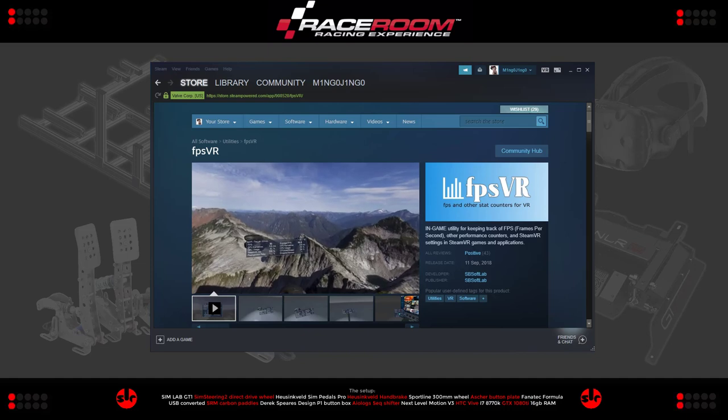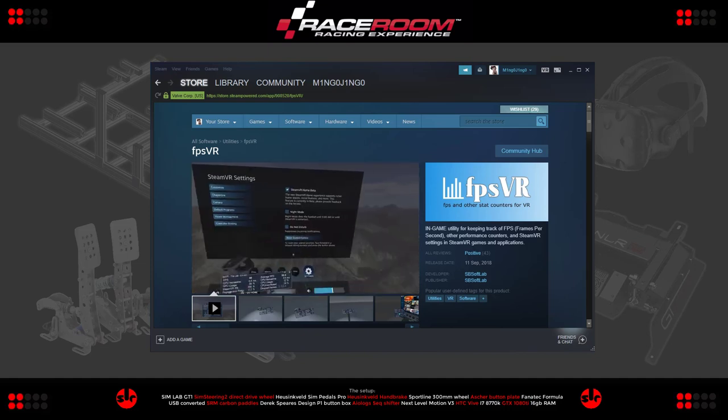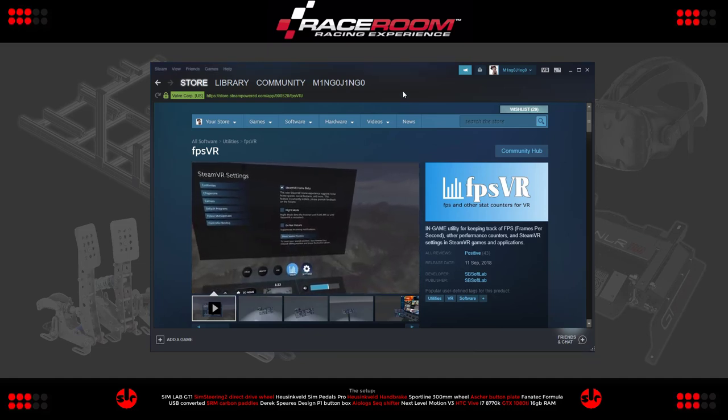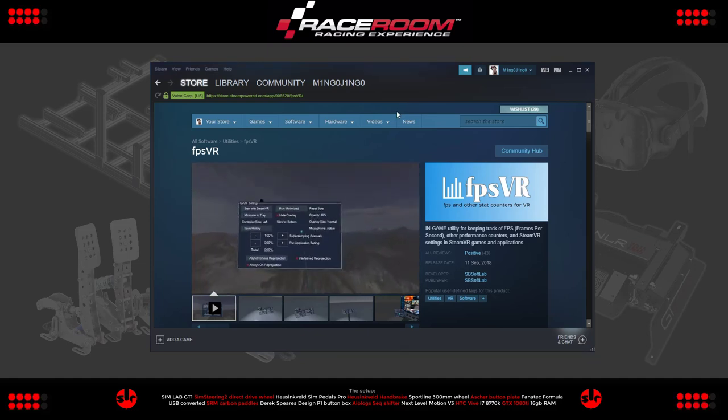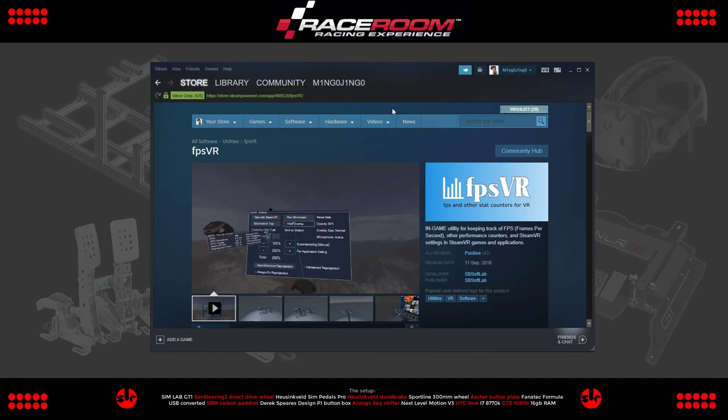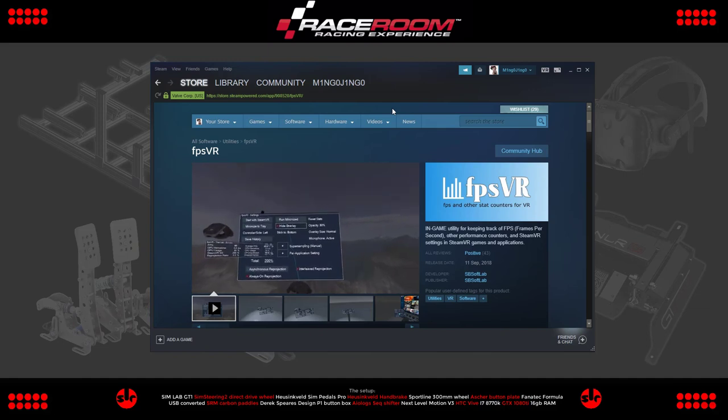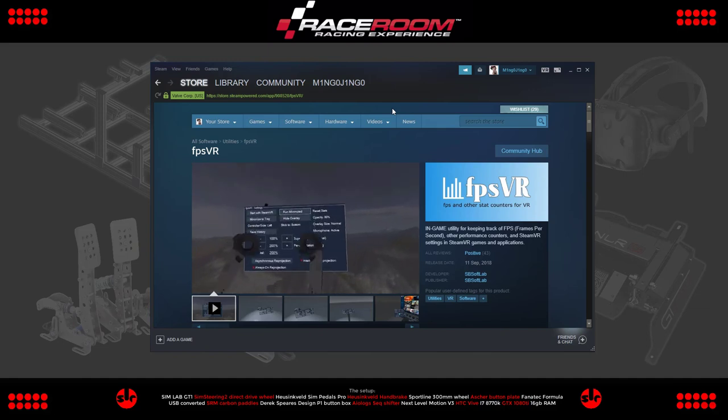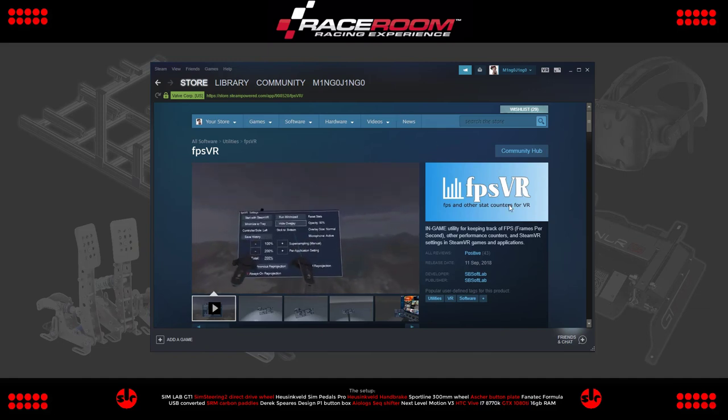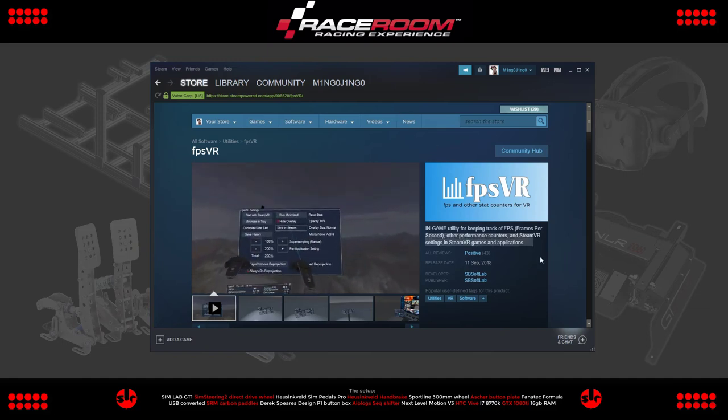Hi and welcome to this VR Tuning Guide for RaceRoom. But before we kick into that, I'm going to introduce you to an application called FPSVR, which helps us make this video.